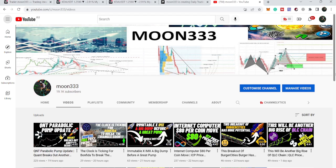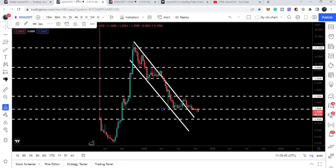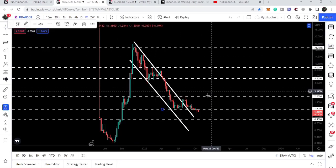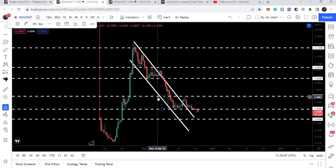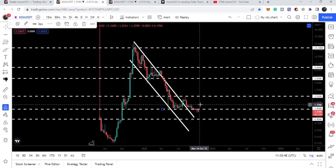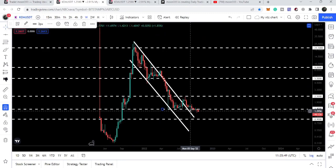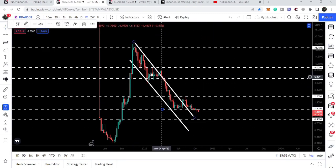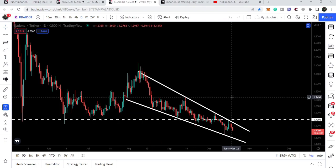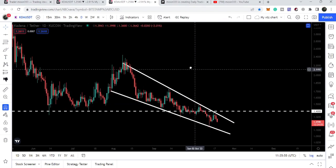Hey friends, this is Asif here, welcome to this new update on KDA. In today's video we will once again take a look at this breakout from this channel, but after the breakout the price line is breaking down the very significant support of $1.40 on the daily time frame chart, and it has also formed a falling wedge pattern.